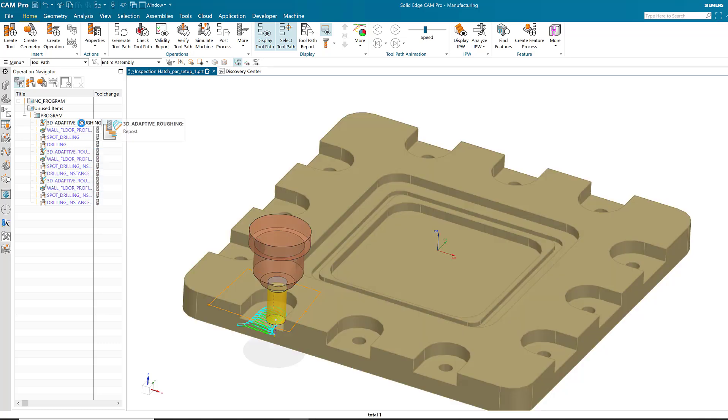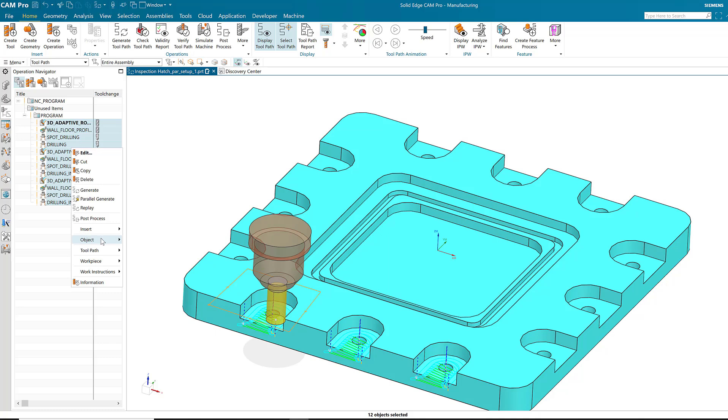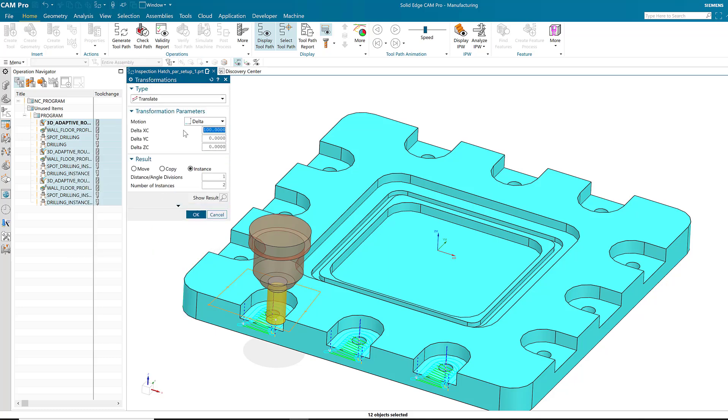Now, what about the ones on the other side? I can choose object transform on all the operations again.